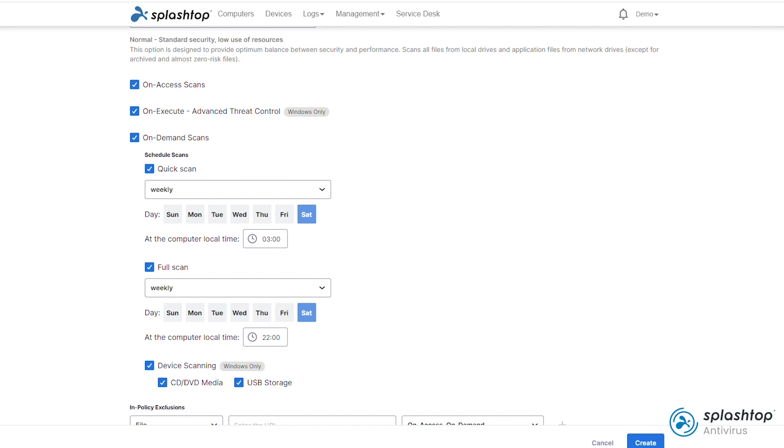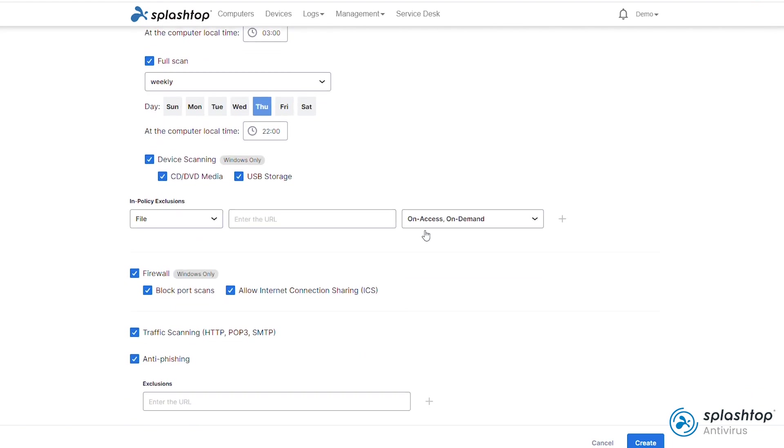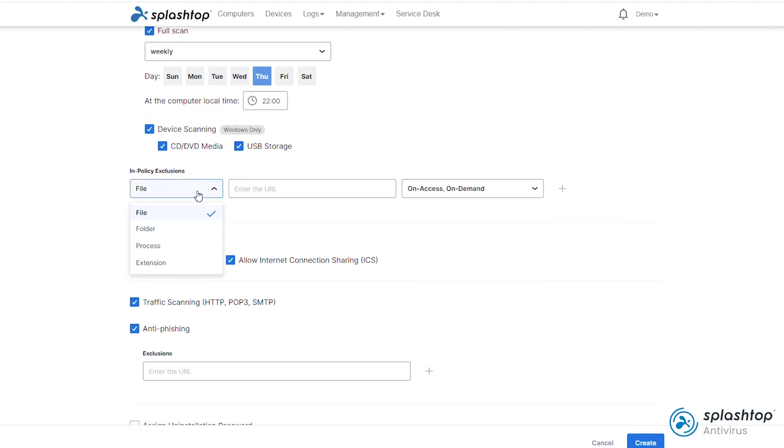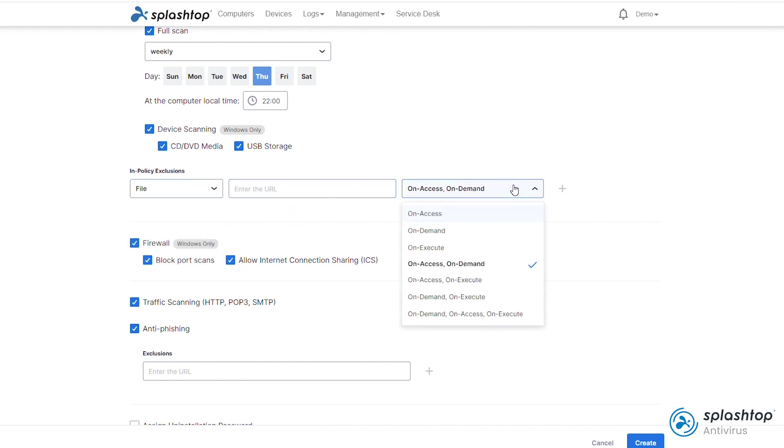There are options available to schedule full and quick scans on a daily or weekly basis. Lastly, you can add exclusions to the whitelist for any files, folders, processes, or extensions that you would like to exclude from scanning.